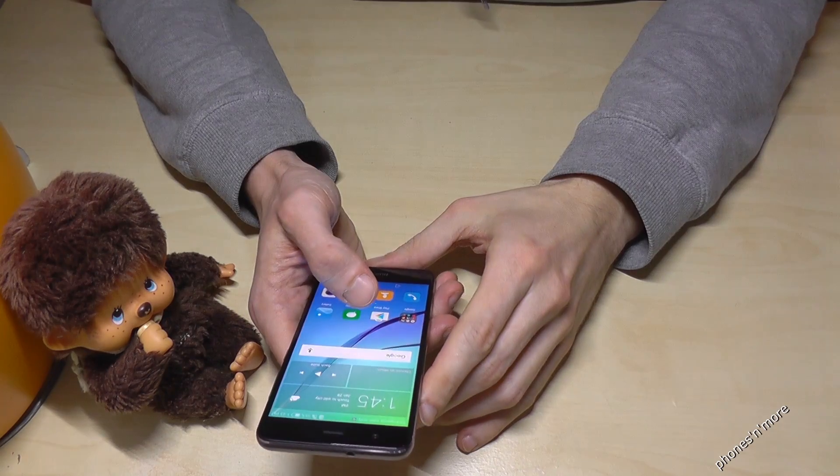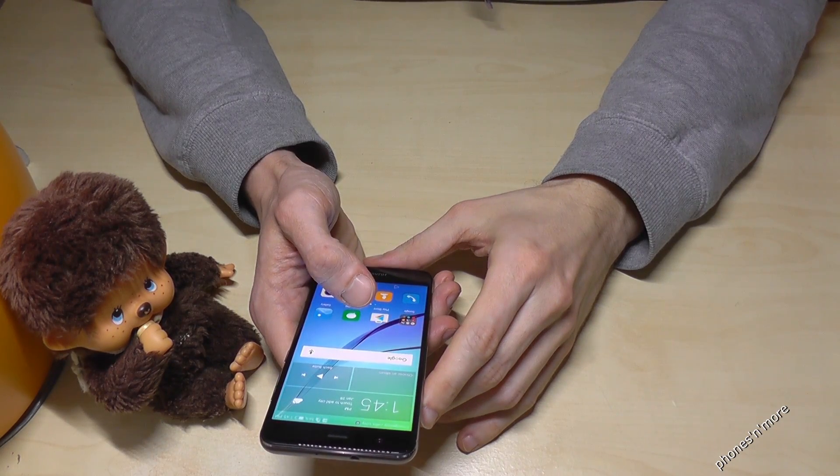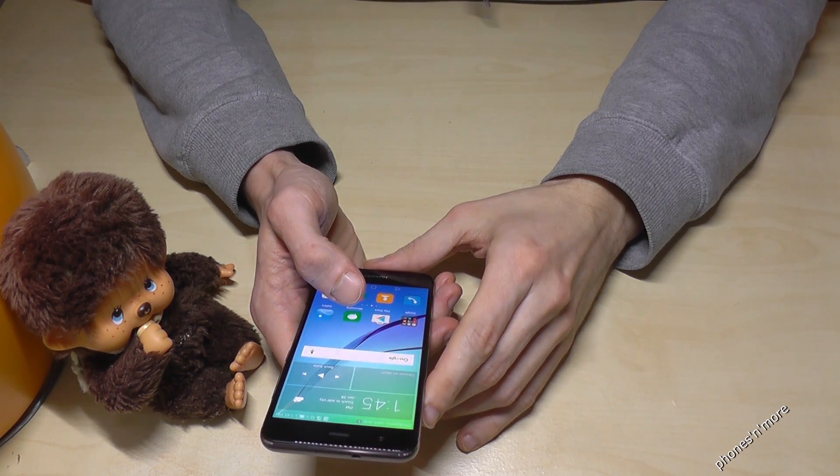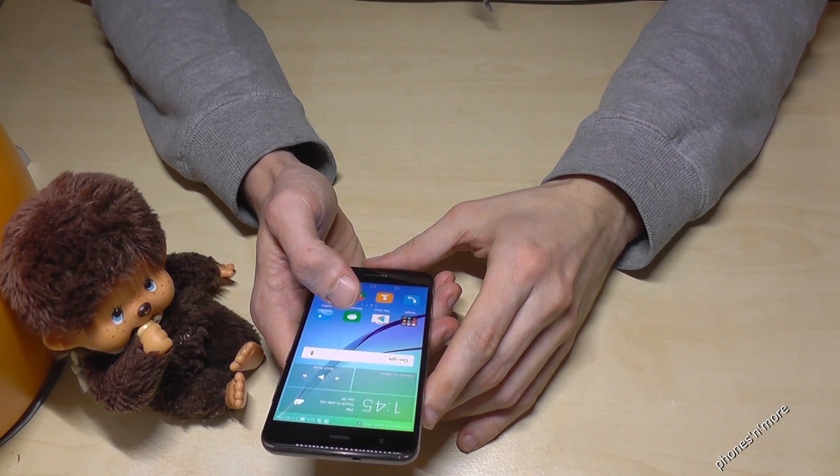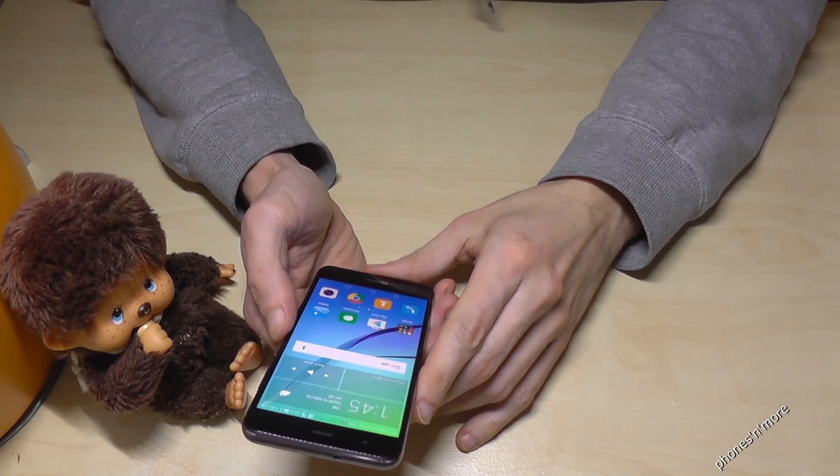Hello everybody! I want to show you with this video how to change the language with Huawei Nova.